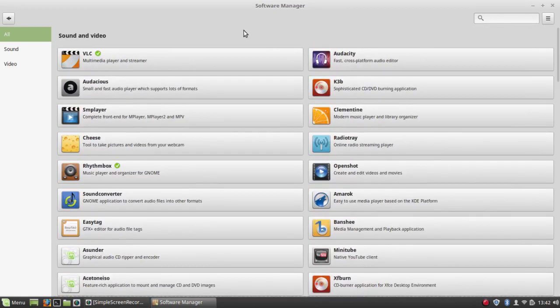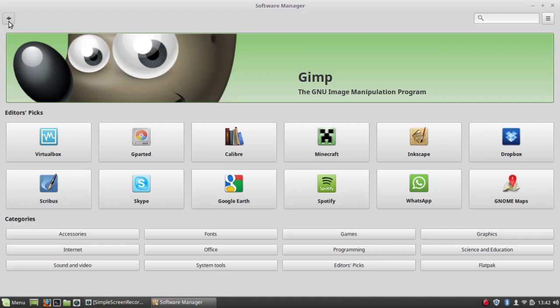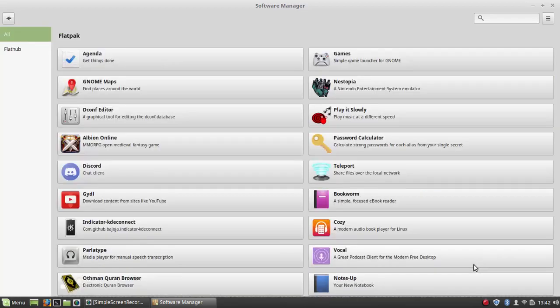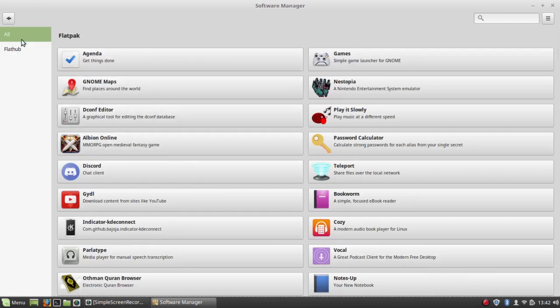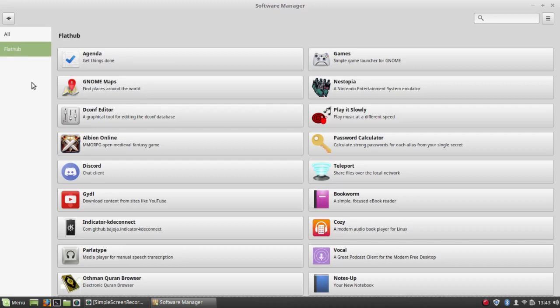There's also a new category called Flatpak, and it's now extremely easy to install Flatpak using the software manager. This gives all of the Flatpak applications.